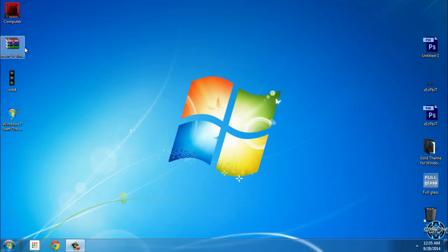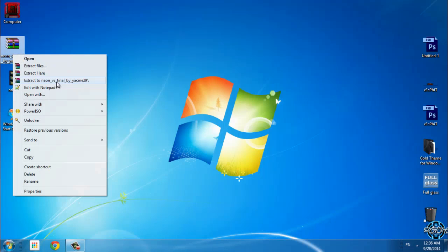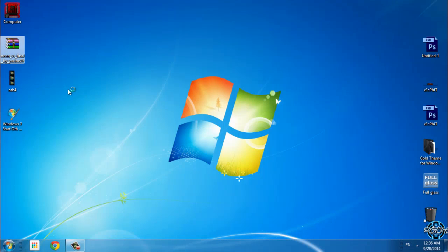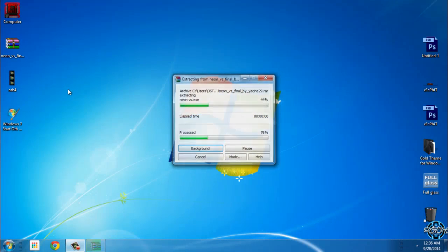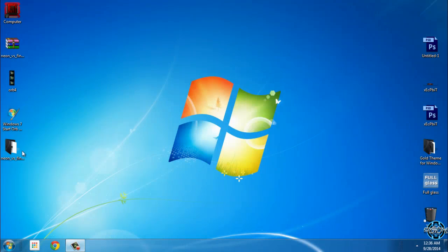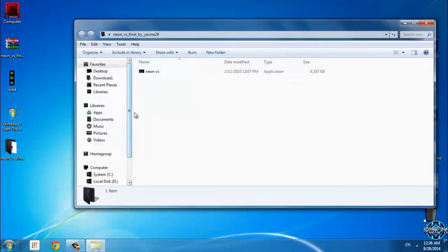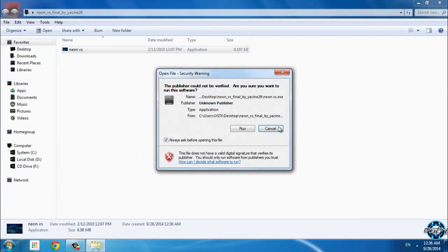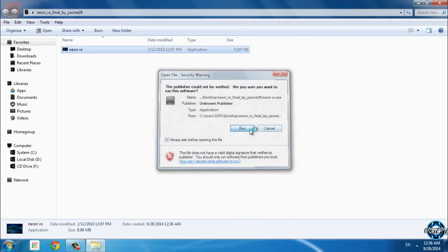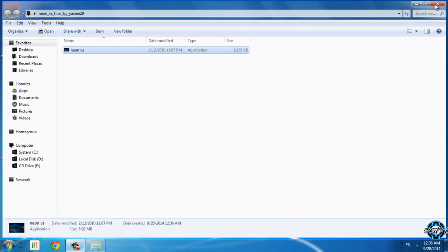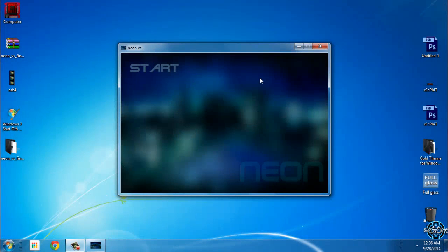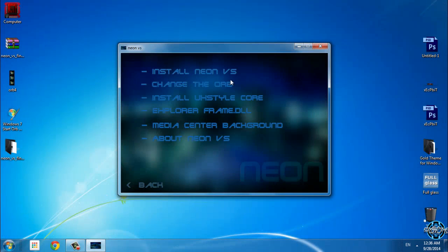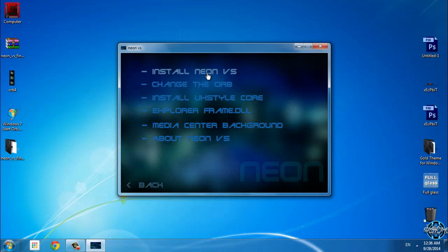Let's start with this one. I will extract the files from WinRAR. Here we have only one application. I will run this. Now just click on the start button and here click on install Neon visual style.